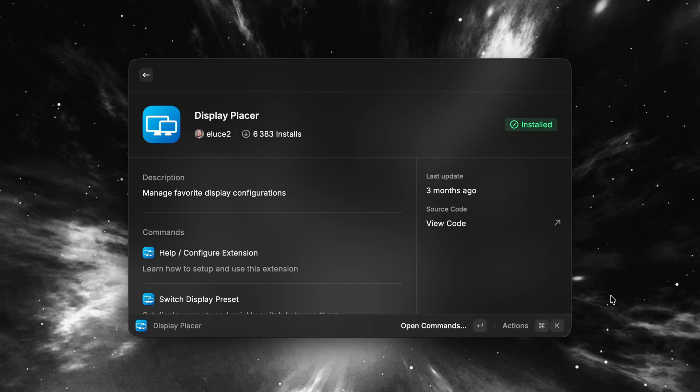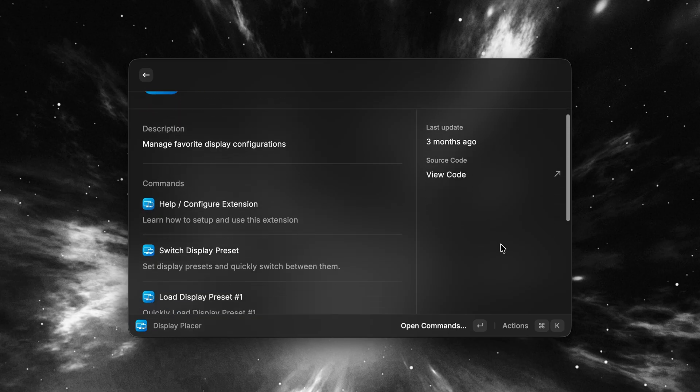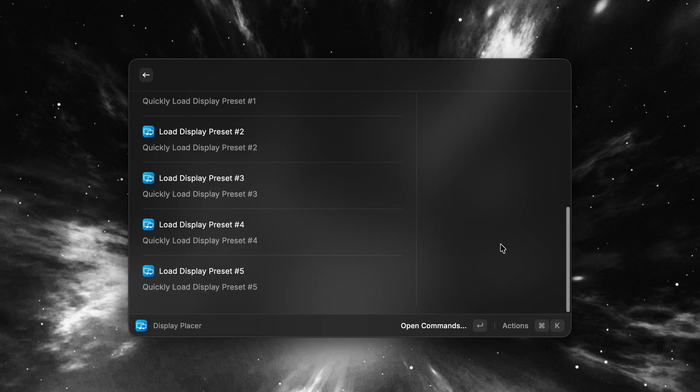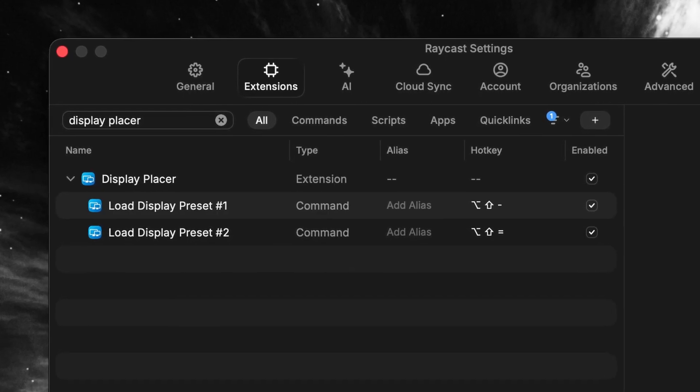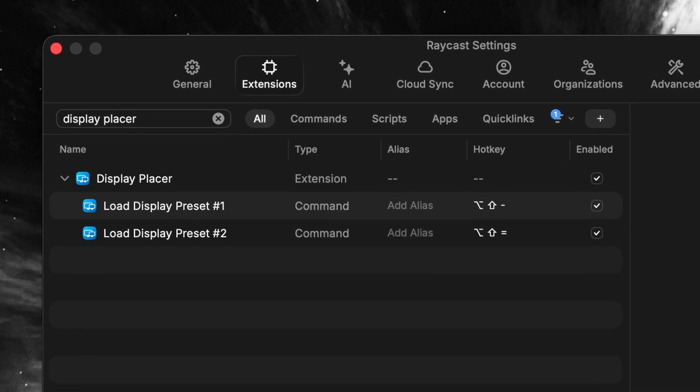This is a very specific tip for content creators. There's an extension in Raycast called Display Placer that lets you create different resolution presets for your screen — for example, when you want to do more zoomed-in screen recordings. We always use this to record our videos so people can watch on their phones more comfortably. A specific command like this that would take a lot of clicks can be mapped to just one keyboard movement: Option Shift Minus for regular size, Option Shift Plus for zoomed in. Works like a charm.